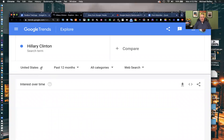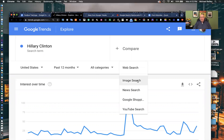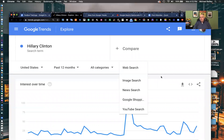It defaults to US search, but I can go worldwide, US, state, or city, and choose time ranges down to the last hour or last few minutes. I can also filter by web search, image search, Google News, shopping, or YouTube. For products — maybe after the Super Bowl to see which brands were searched most often after the ads — Google Shopping might be a good place to go.